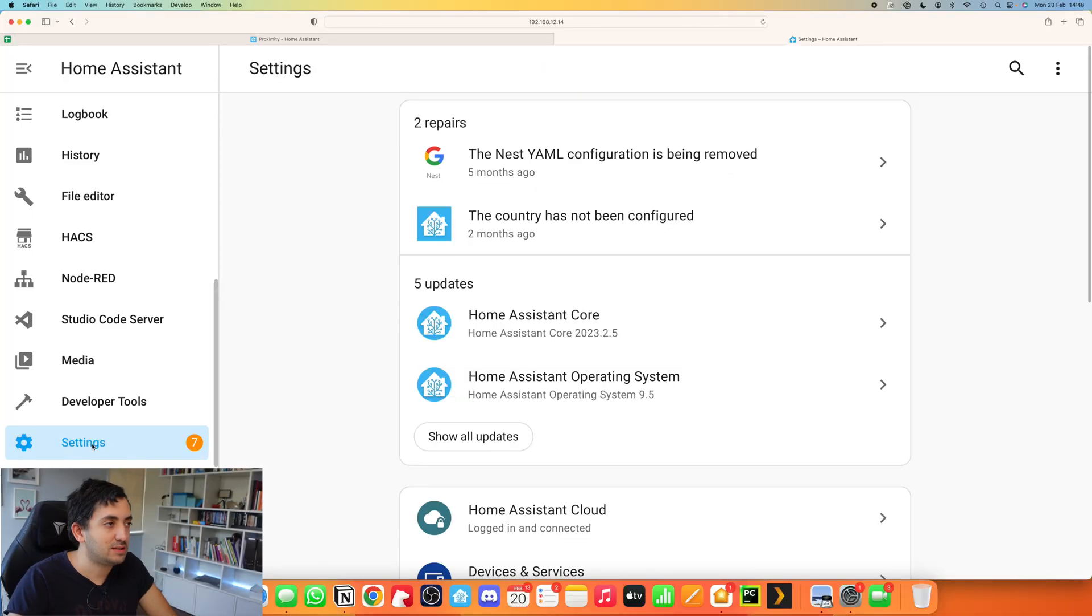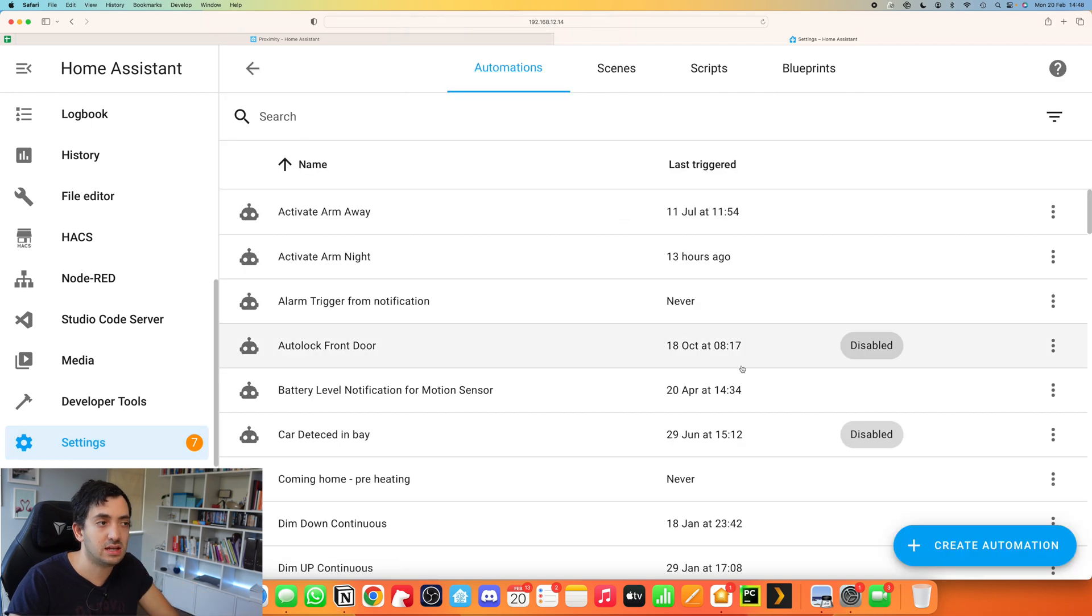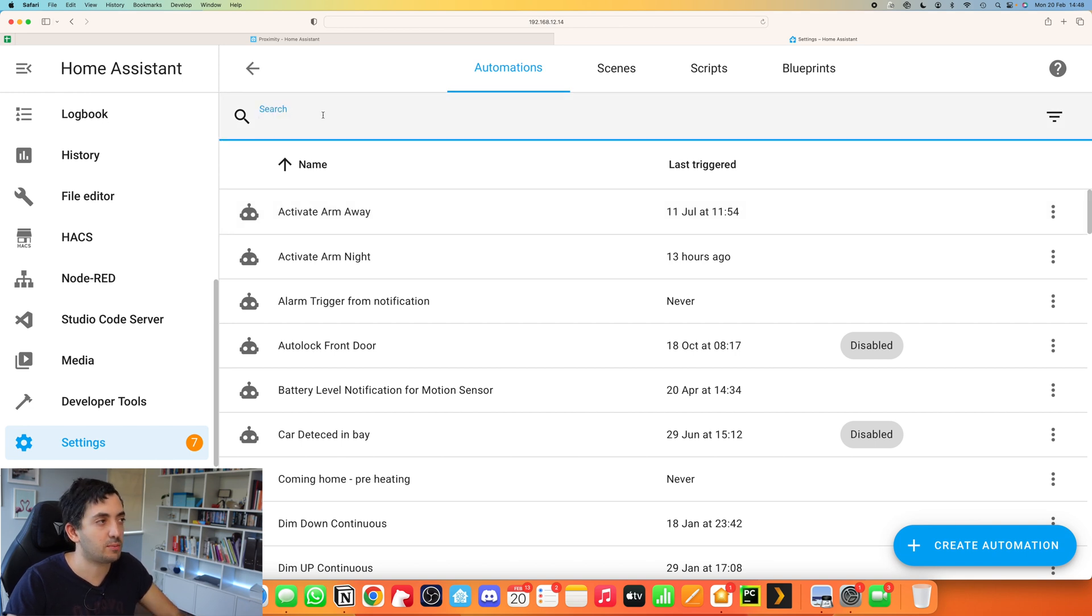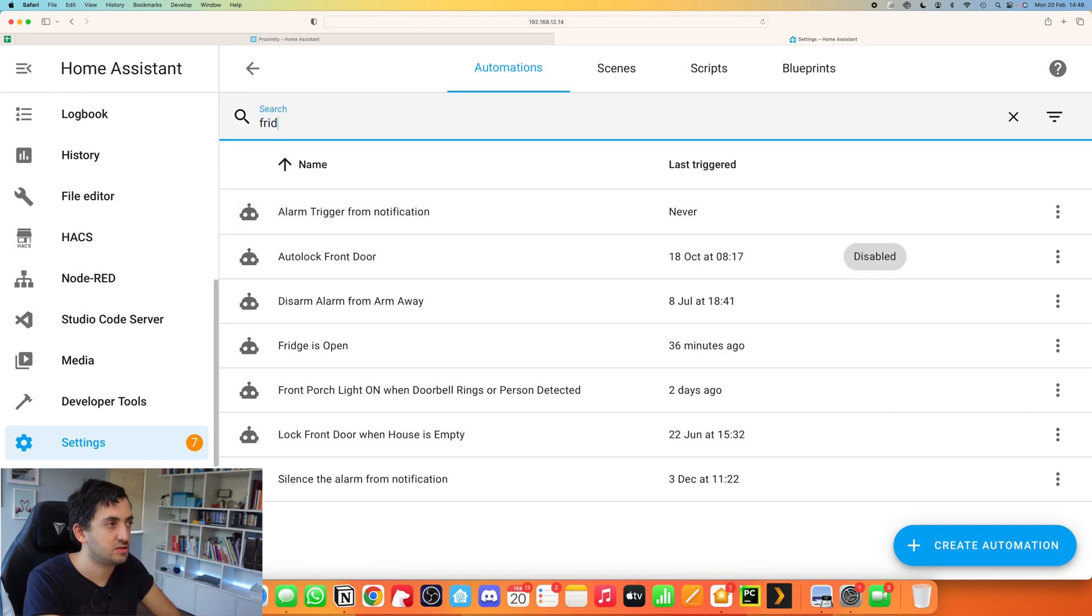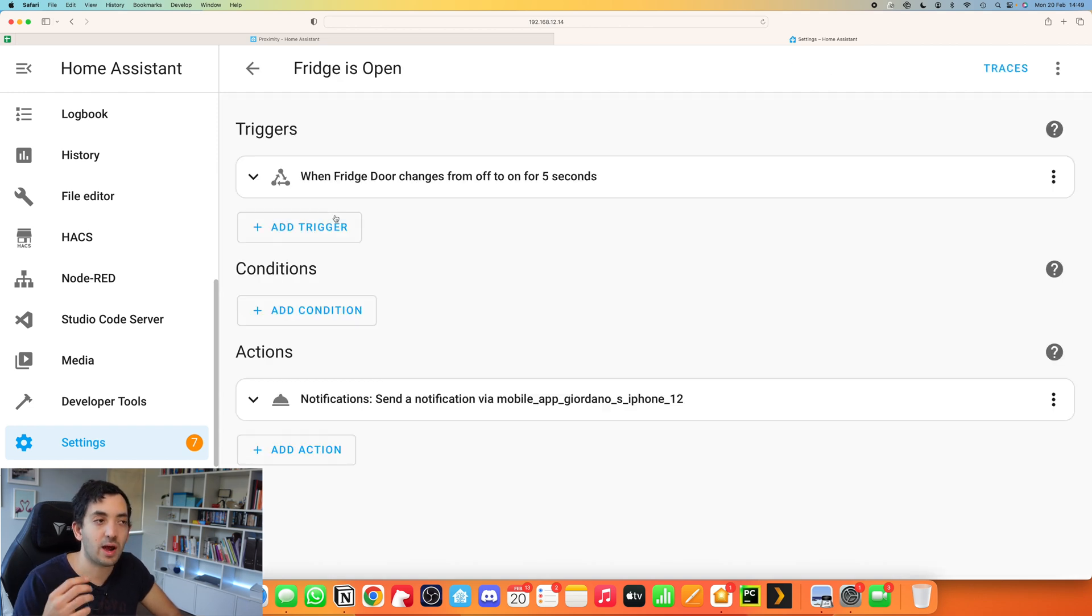Navigate to Settings, scroll down and go to Automations and Scenes, and click the button Create Automation. I'm going to show you one I already created, so I'm going to go to Search, search for Fridge, and I'm going to click on it so I can edit it and we can walk through what I actually did.